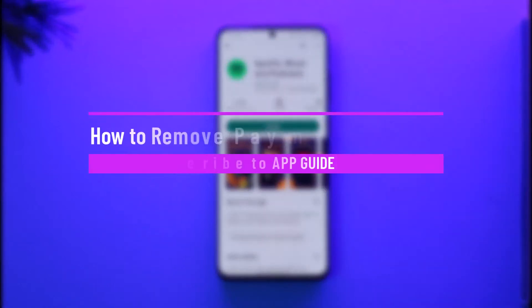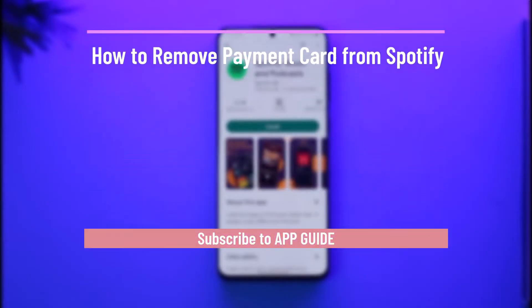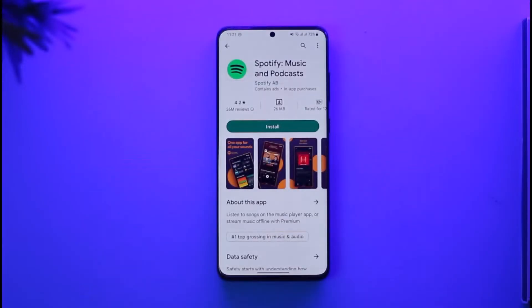How to remove a payment card from Spotify. Hi everyone, welcome back to the channel. In today's video I'll simply guide you through the steps on how you can remove a payment card from Spotify, so make sure to watch the video till the end.